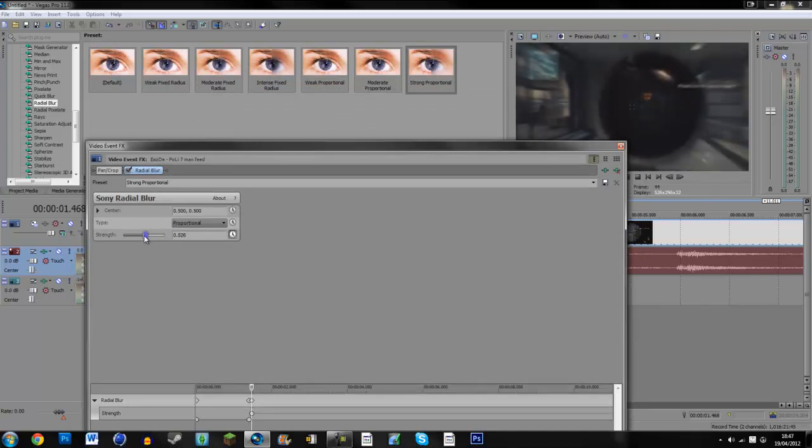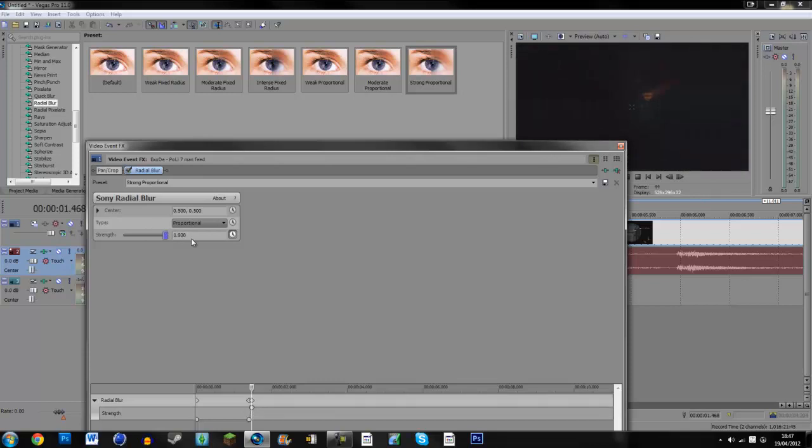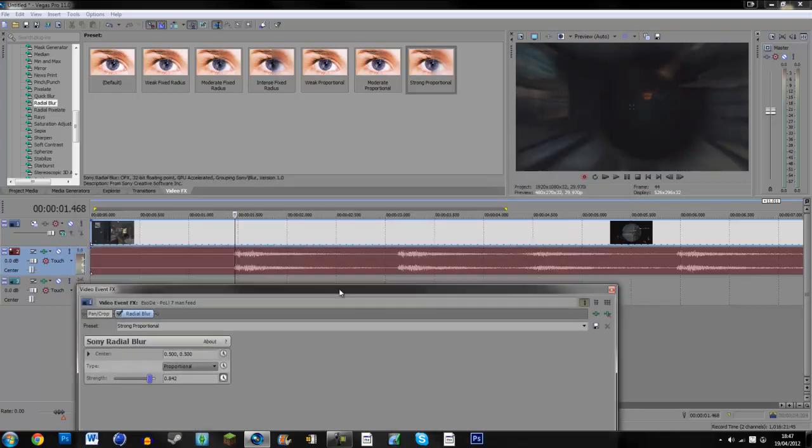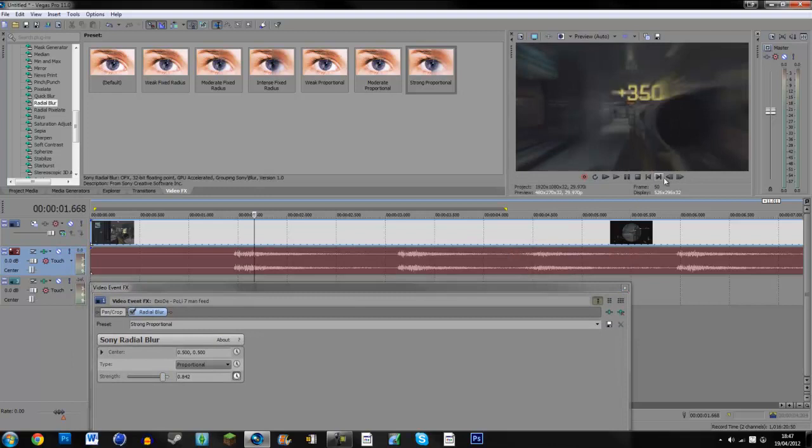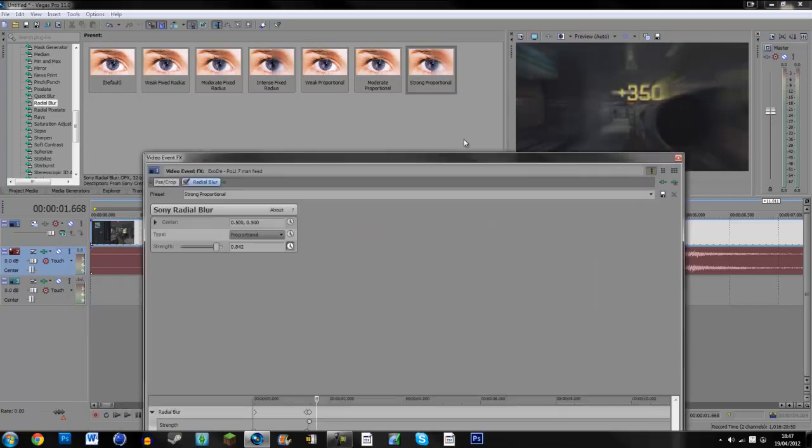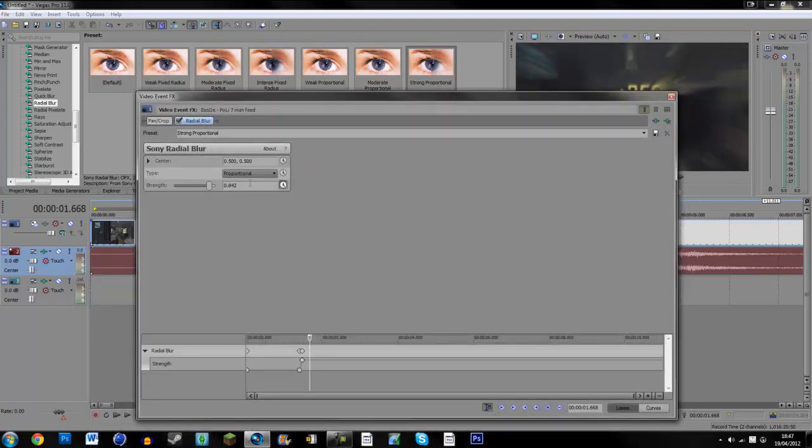So you can have a weak one like that or very strong so you can't see anything. But I'm going to put it to about there. And then if you just go on a few frames, you can select it back to zero.